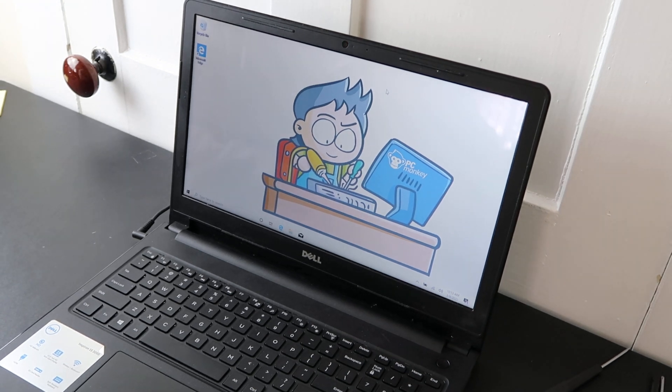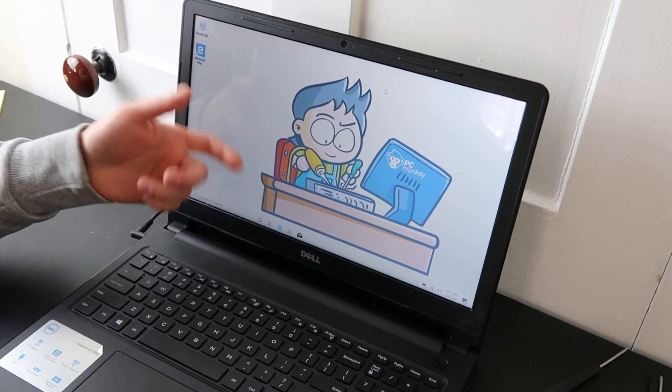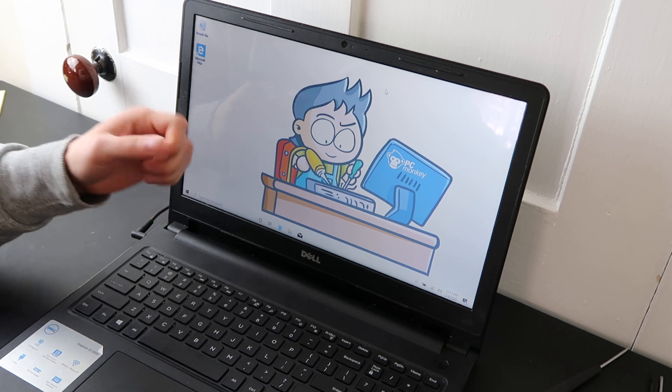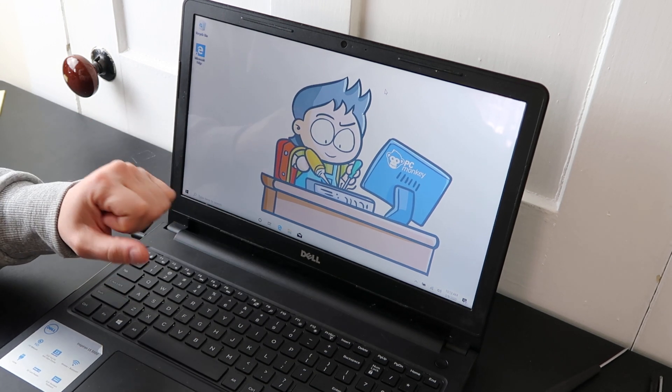Hey guys, bringing you another do-it-yourself video today. I'm working on a Dell laptop here. I'm going to show you how to address a battery charging issue.